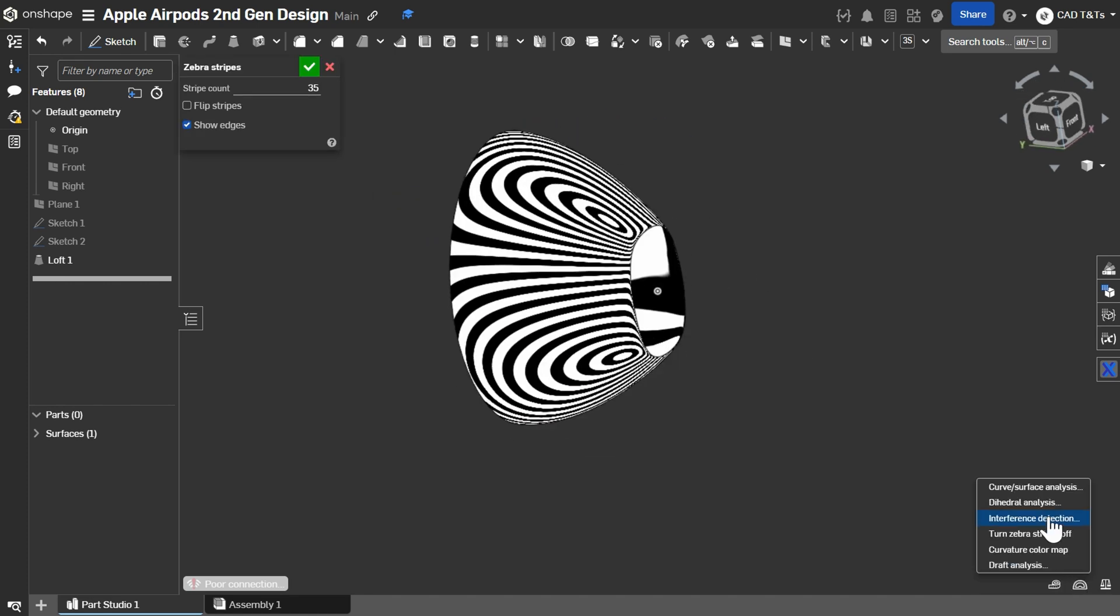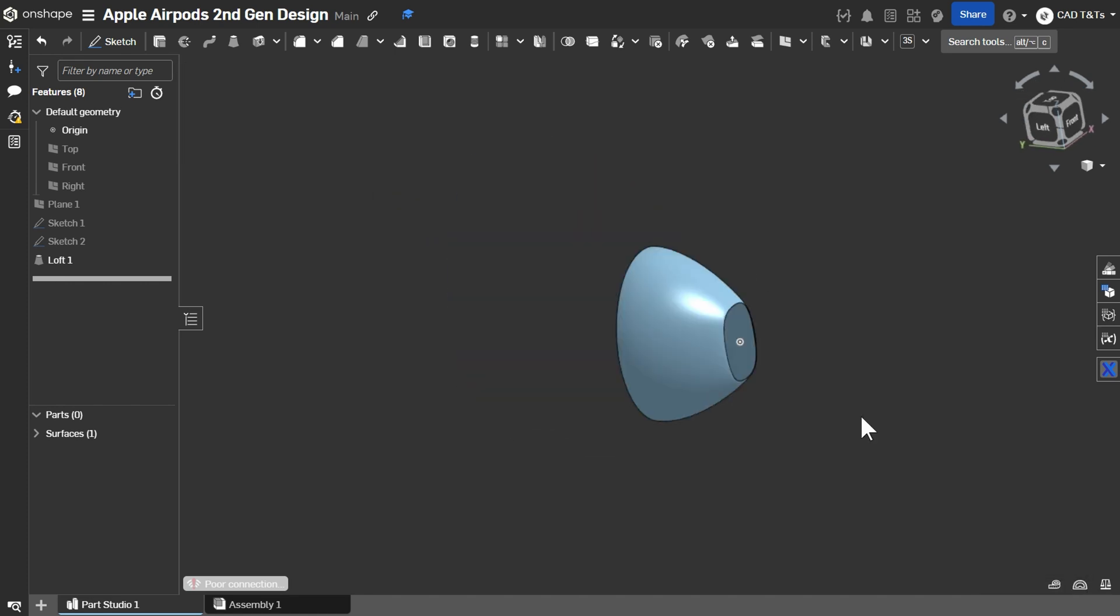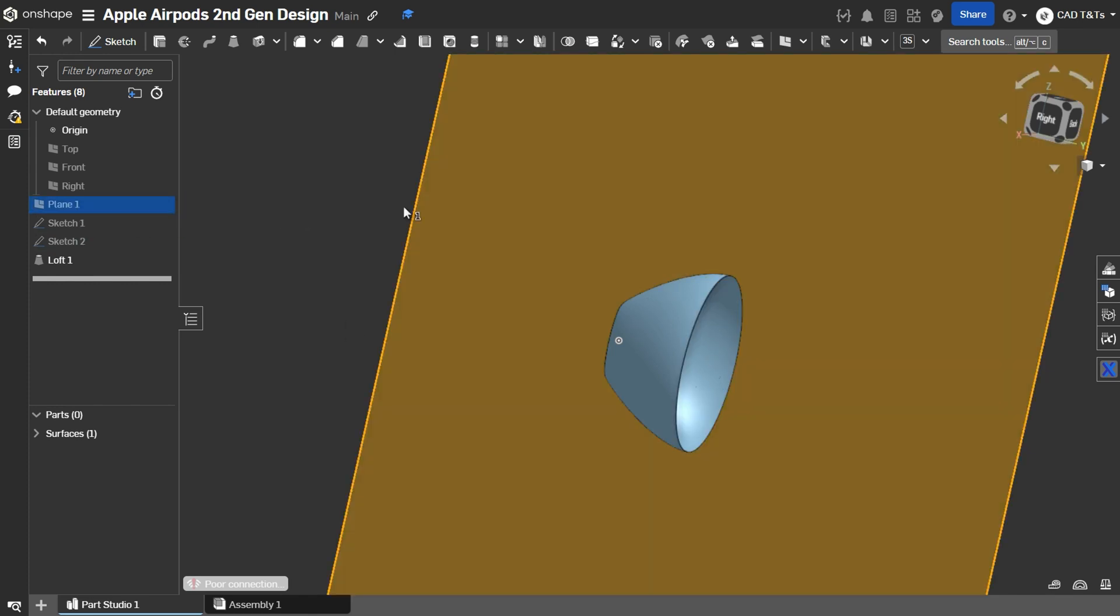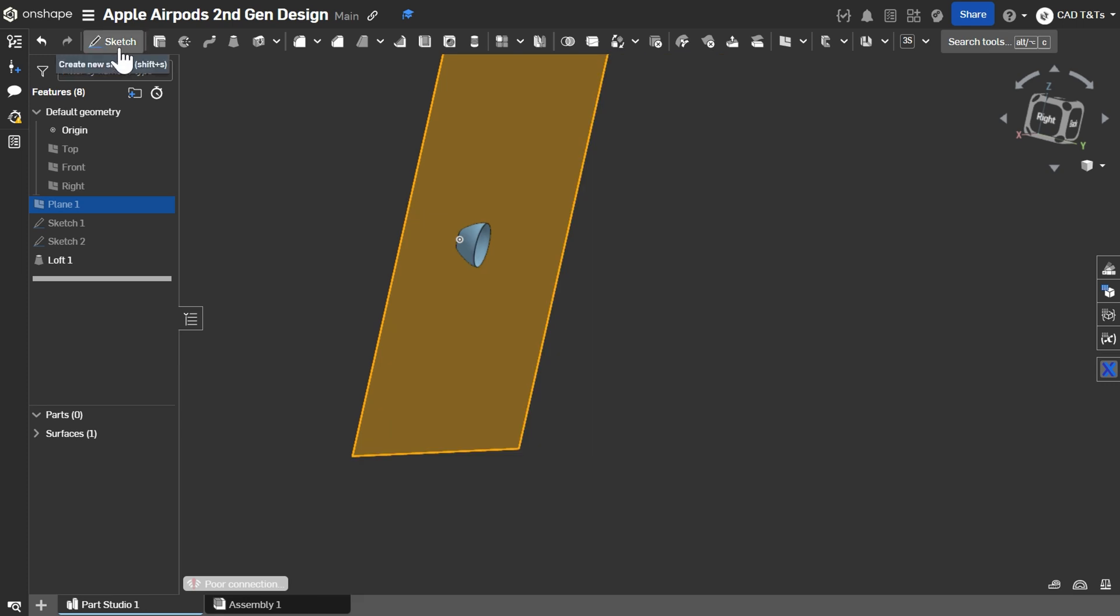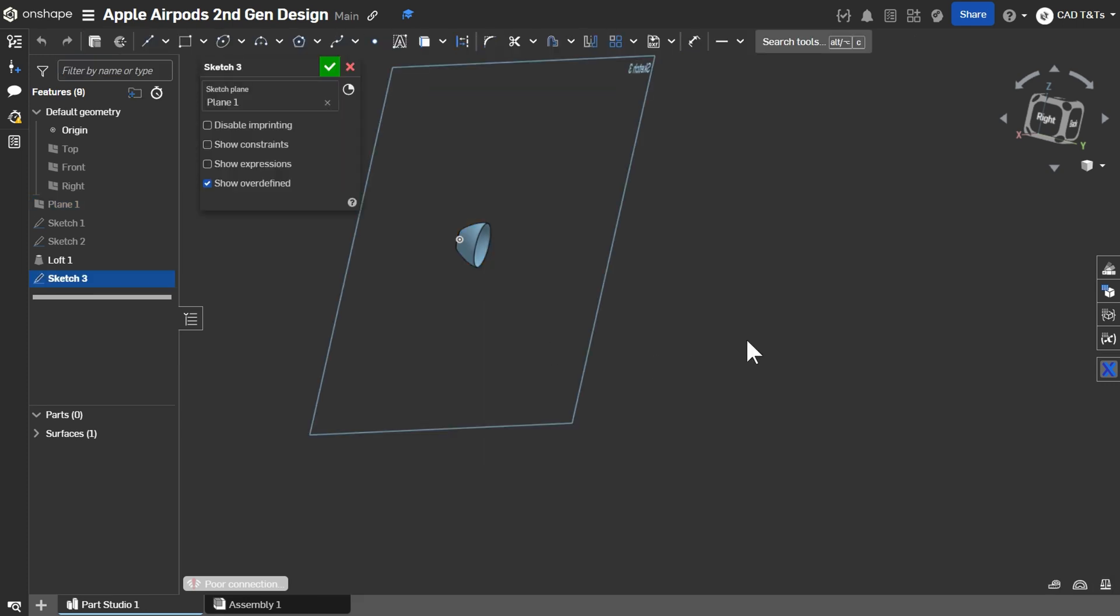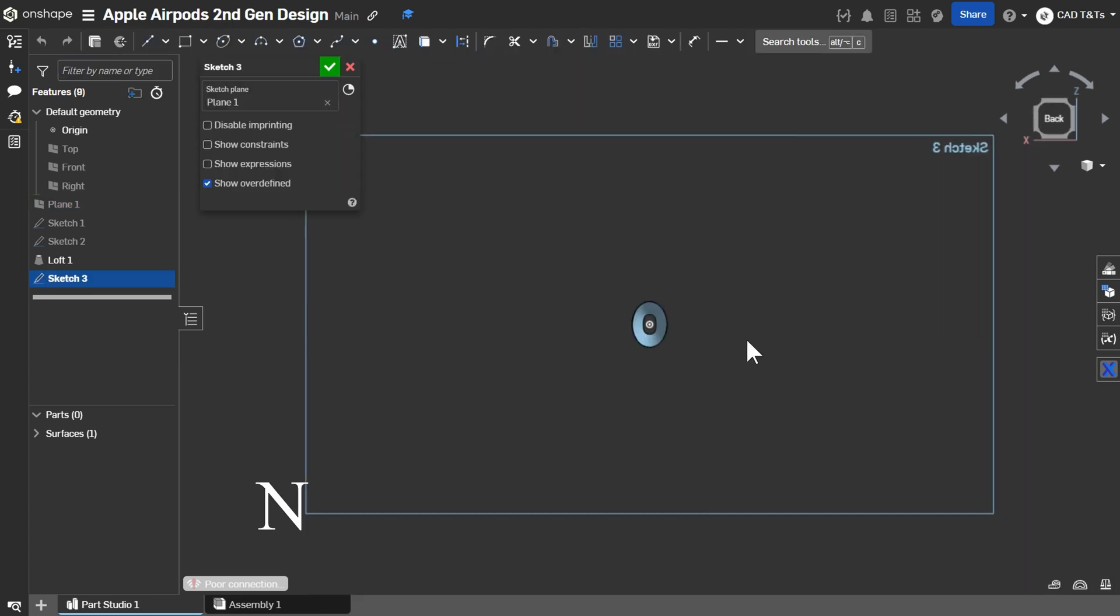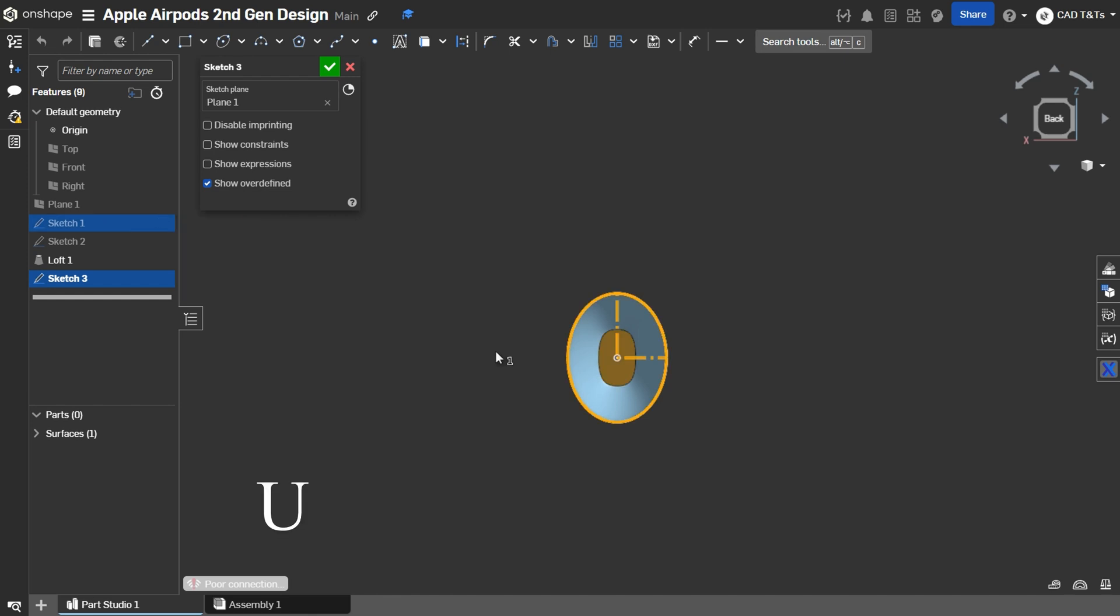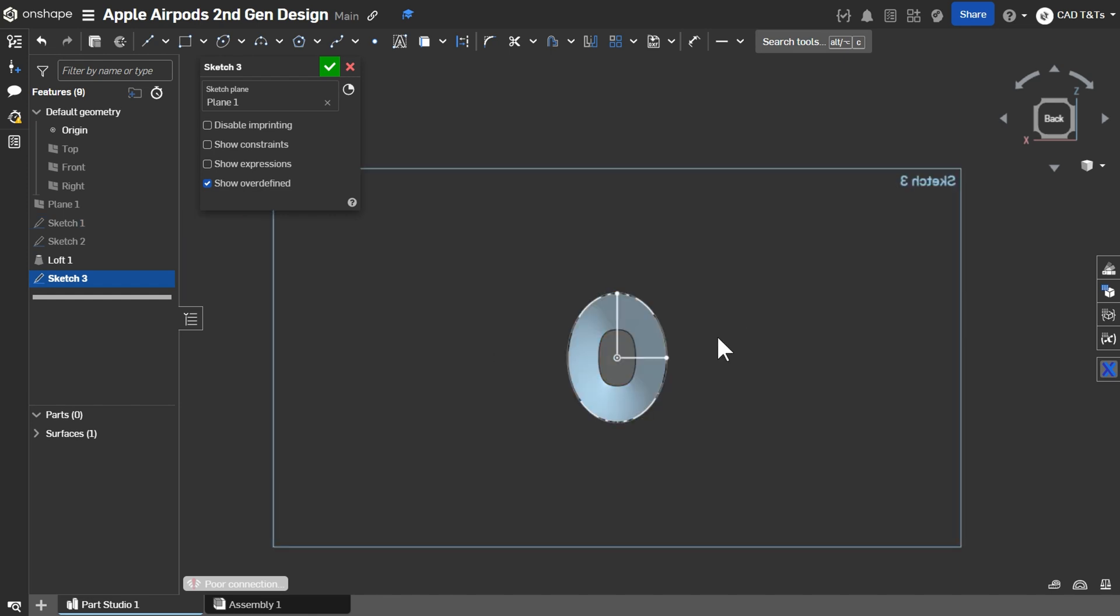Ok. Let's create our second surface of EarPods. Choose Plane 1. Create Sketch. Select Sketch 1 and press U.